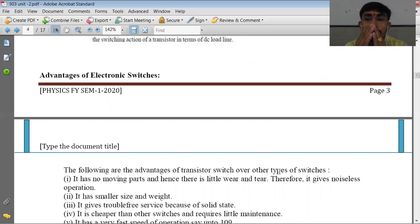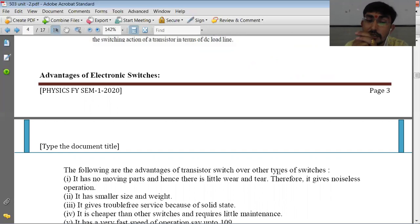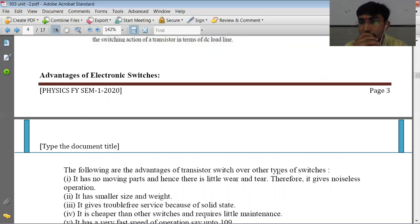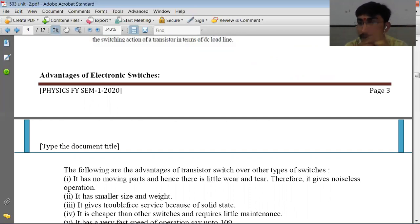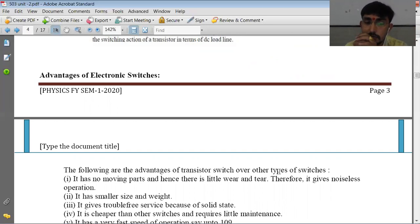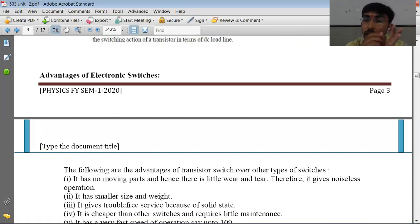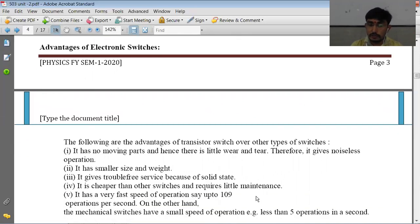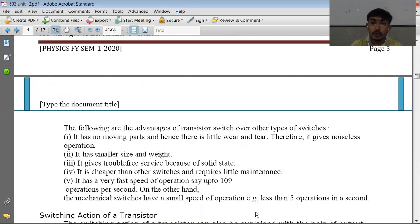We know that transistors are very small in size and very light. So switches made using transistors are smaller in size and weight. As it is a solid-state device, it gives trouble-free service. Transistors are also very cheap, so electronic switches are cheaper than other switches and maintenance is also very low.